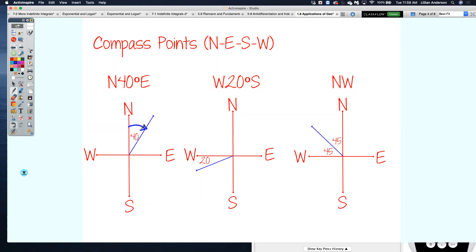Similarly, west 20 degrees south means we start in the west direction and then head south 20 degrees. Very common compass points like northwest and southeast — two compass points combined — literally mean it's split in half, so that's 45 degrees in both directions, either west 45 degrees north or north 45 degrees west. This is the setup for describing how some object is traveling in application problems.